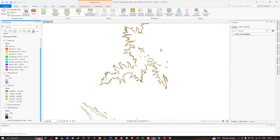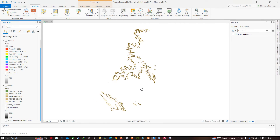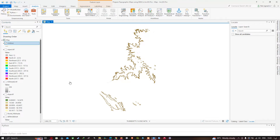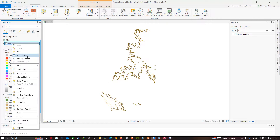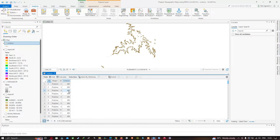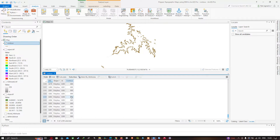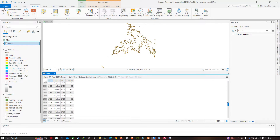You can now visualize the contour lines. Right-click the contour layer and open the Attribute Table. You can see the contour values — there are two levels of contours: 400 and 800.